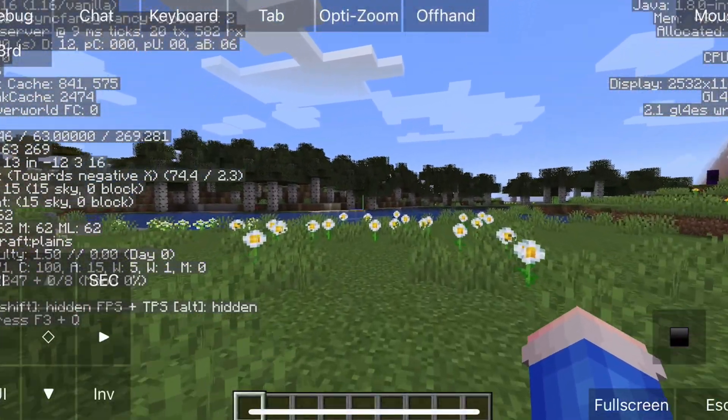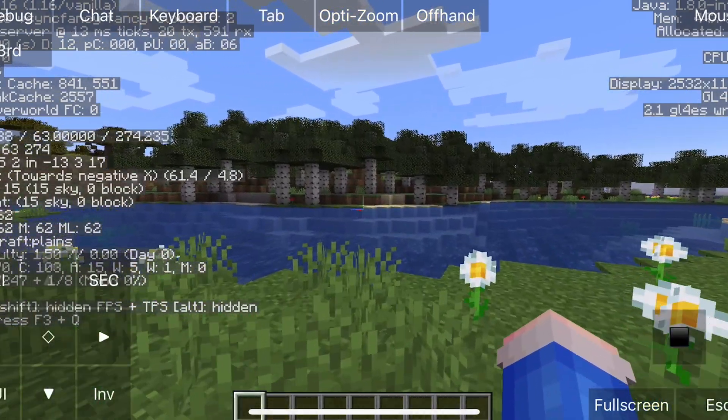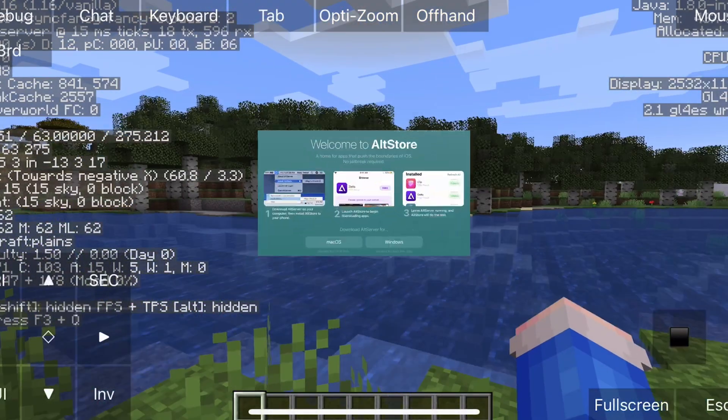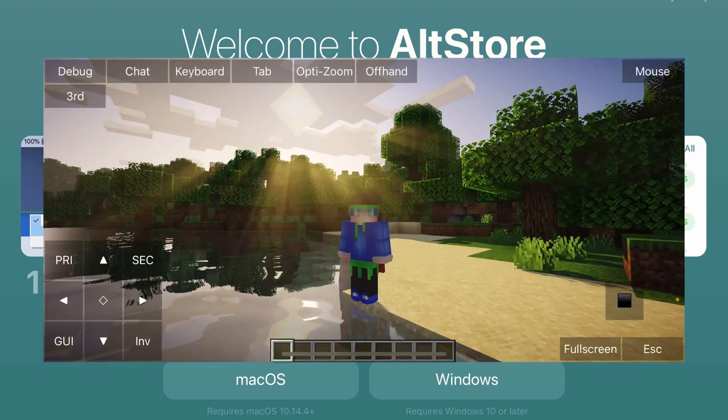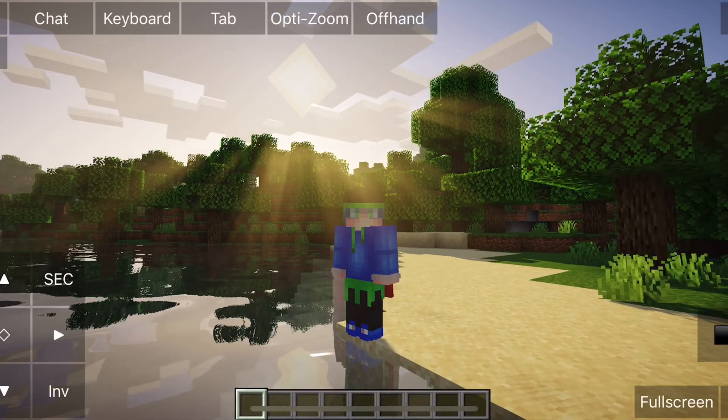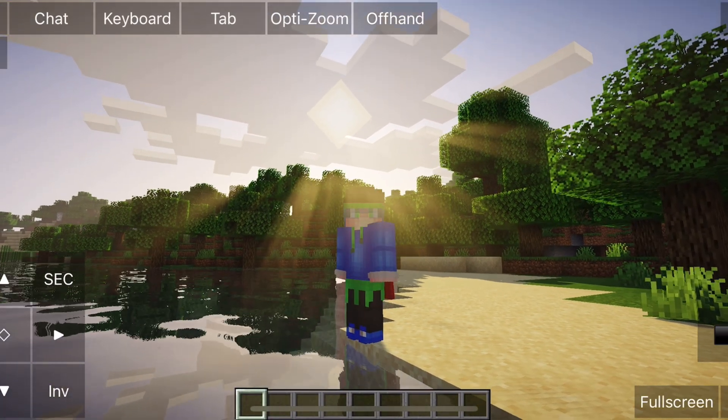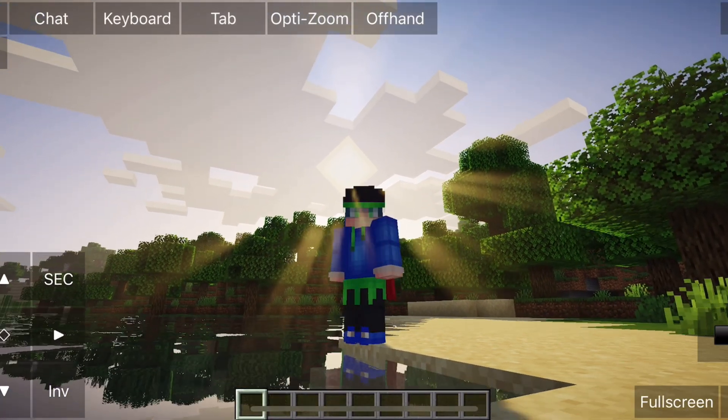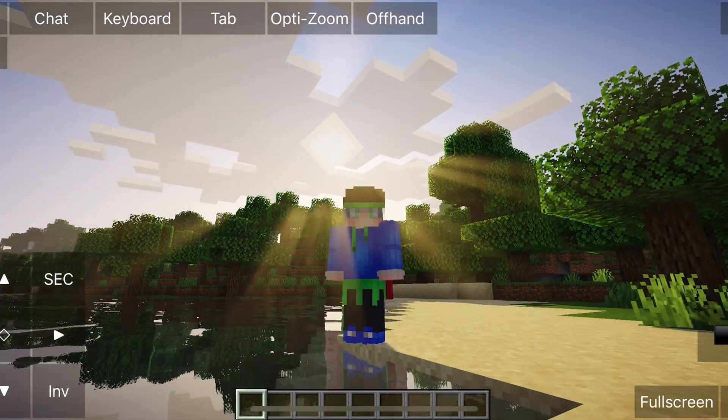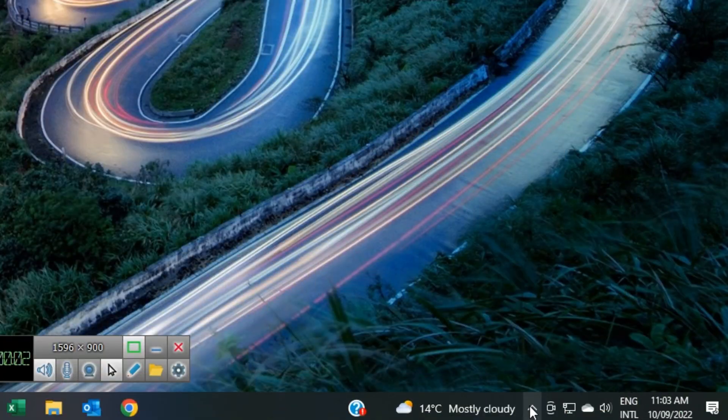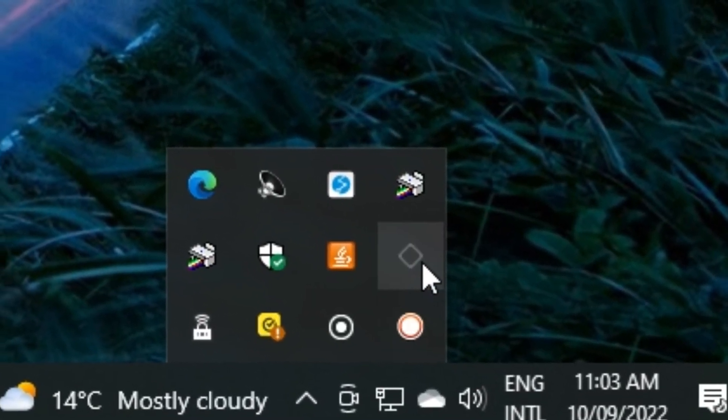So unfortunately, this method does require a computer, so you can use Windows or a Mac. You will need to download an application called AltStore. Once you have downloaded and installed AltStore on your computer, all you need to do now is install AltStore on your device. And it is a quick and simple process.